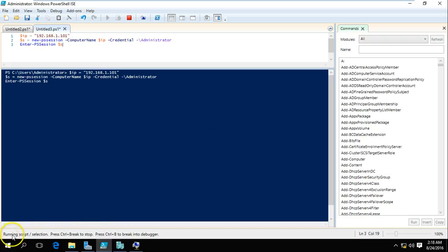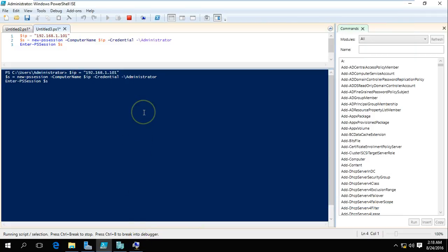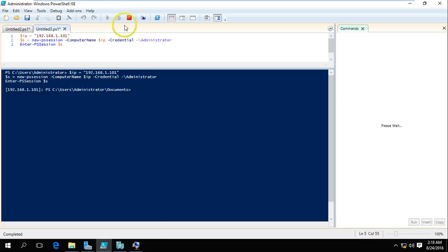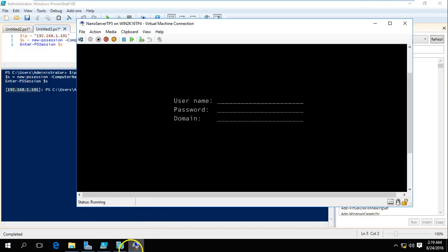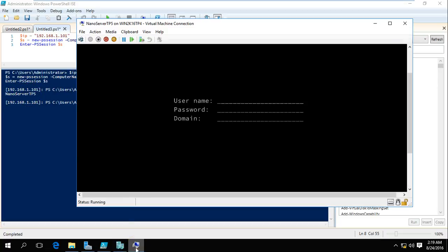You can see it's running the script. It will take some time to connect to our Nano Server. You can check the status here — Nano Server is up. Now you can see we are connected to the Nano Server with IP address mentioned. If you type the hostname you can verify which server we are on — we are on our NanoServerTP5 which we just deployed.